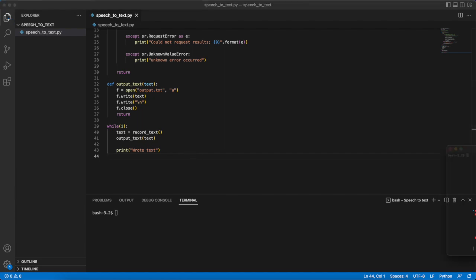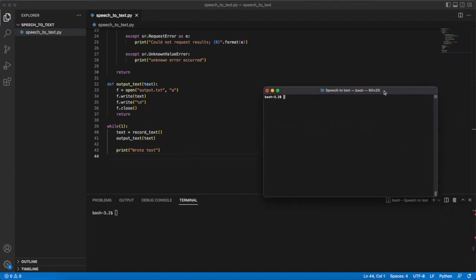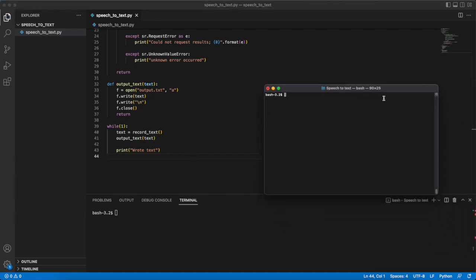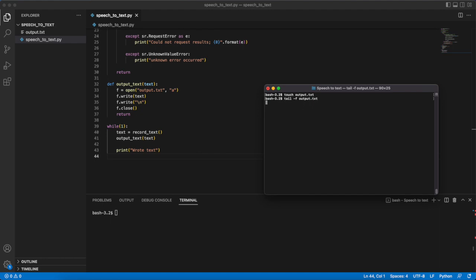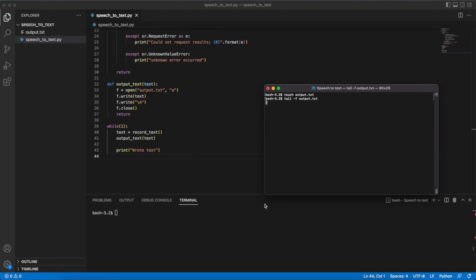I'll do that by using this terminal. First I'll create the output.txt file by using the touch command and then I will use the tail command to output whatever is written to that file. Currently it is empty and the hope is that after I start the Python script whatever I say should be outputted into the text file.